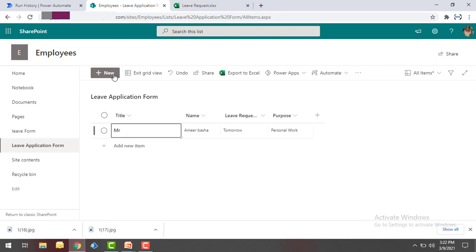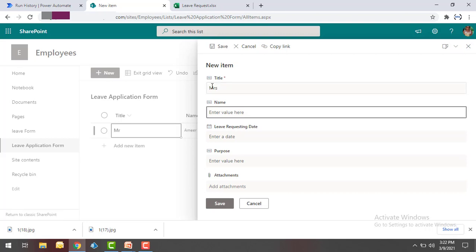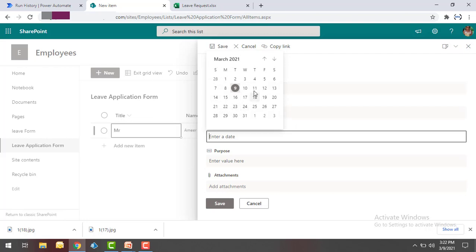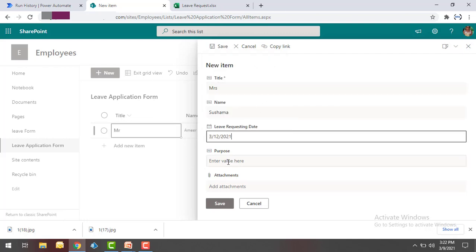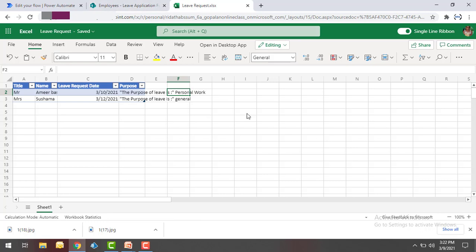In the same way, let me add one more employee record. Clicking New from SharePoint, I'll give Miss and then the name Shushma. The leave requesting date is 12th February and the purpose is General. After clicking Save, the new details appear — Title: Miss, Name: Shushma, Leave Request Date: 12th March 2021, and Purpose of Leave is General.